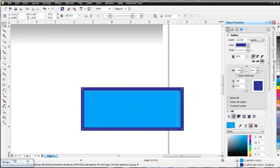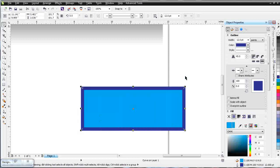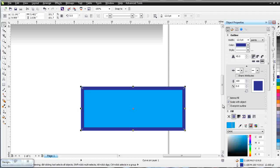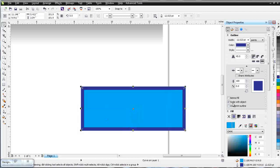But if I left click, hold down and change the size of this, you'll notice that my outline stays the same size. But if I have scale with object selected and then I scale, my outline will scale with my image. Important setting to be aware of.